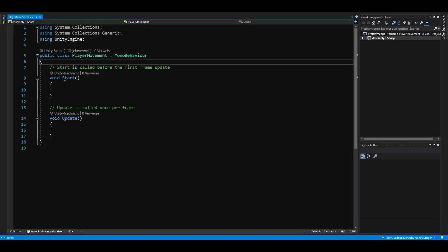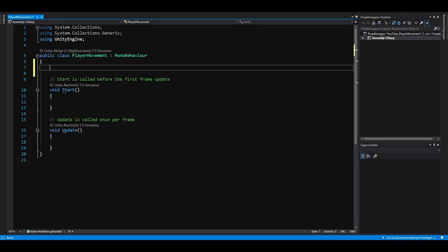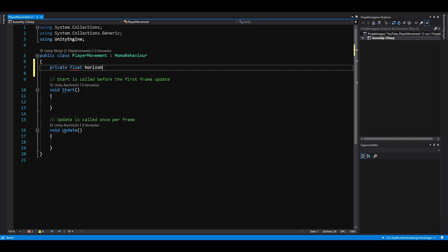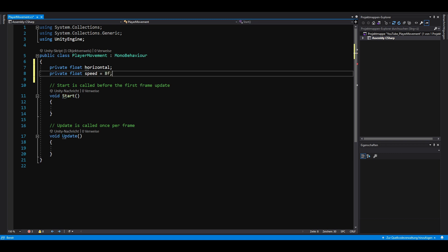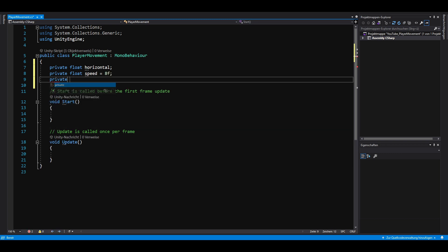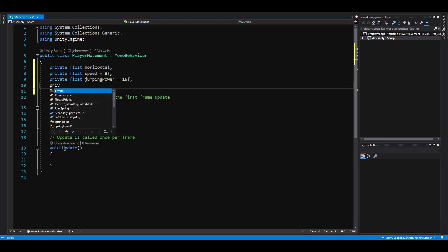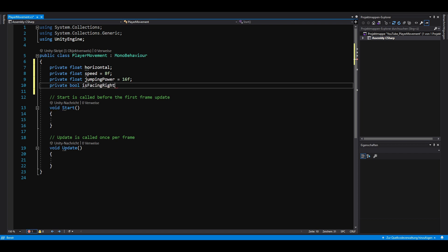First of all, we need 4 private variables. A float for the horizontal input, a float for the speed, a float for the jumping power and a boolean that indicates whether our player is facing left or right.